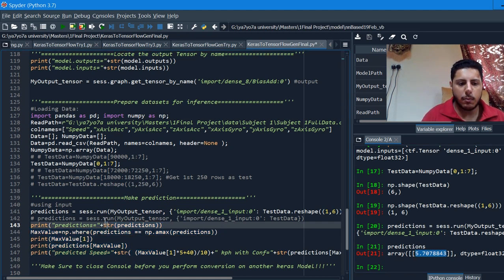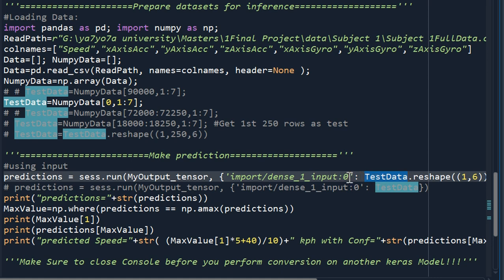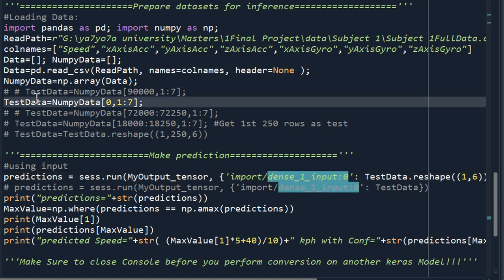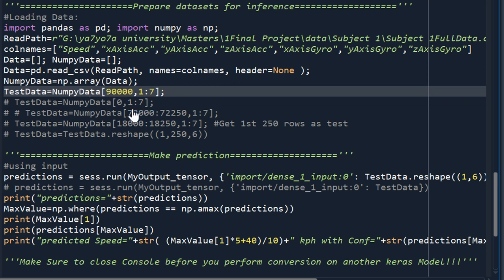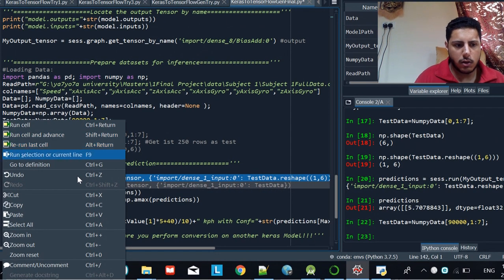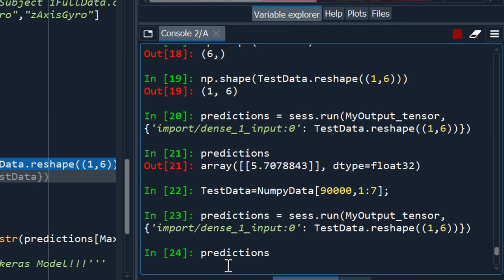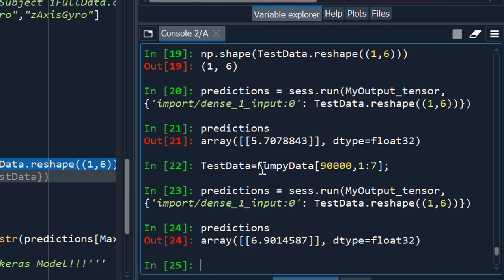To confirm the model is working, I feed it different input data and run prediction again. Previously it was 5.7, and this time it returns 6.9 — so we can confirm the model is producing different predictions for different inputs. To check whether the model is accurate, you would compare it with the actual ground truth values.